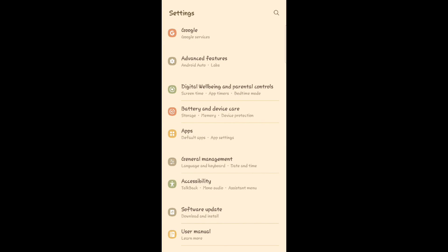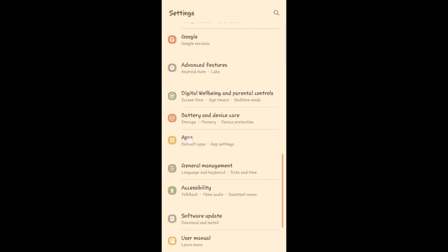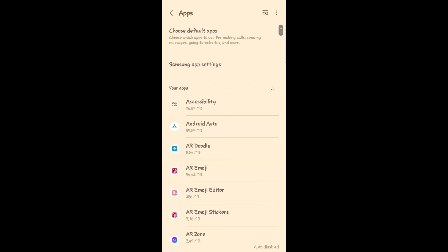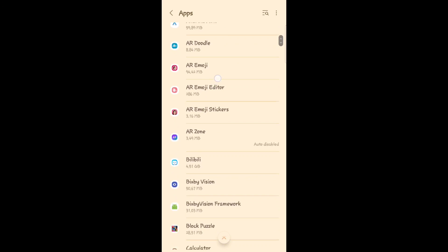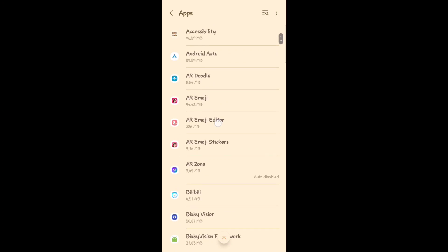So first, go to Settings, then click on Apps. You will see here the application list, and look for Grindr.